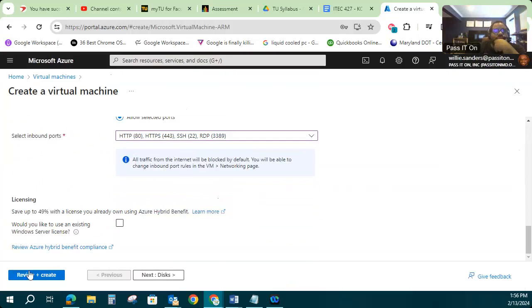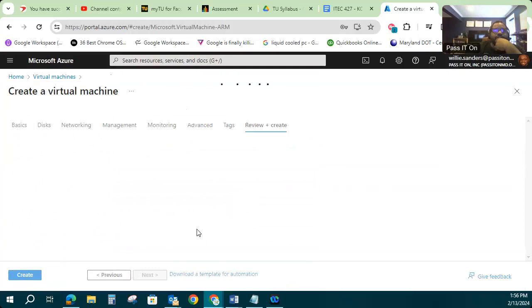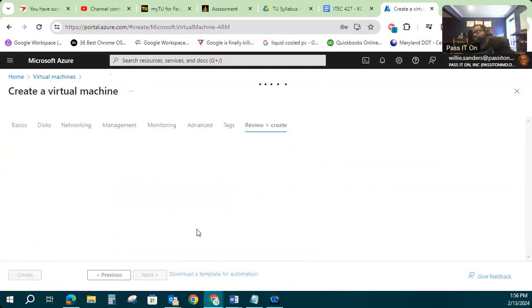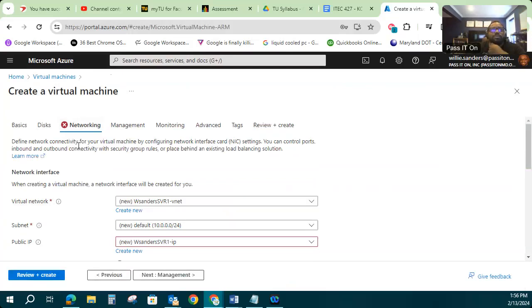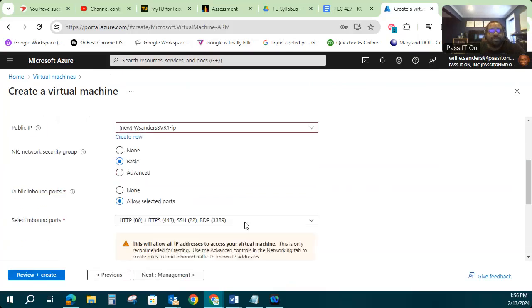All right, now it looks like that's good for the basic settings. I'm going to go ahead and say review and create. Didn't like something about my networking.